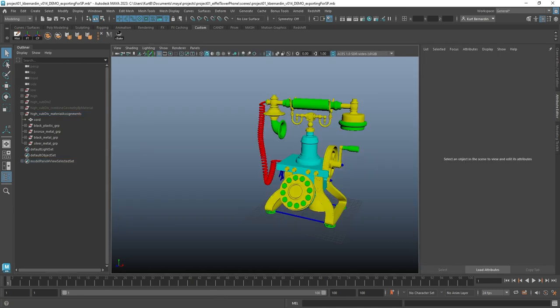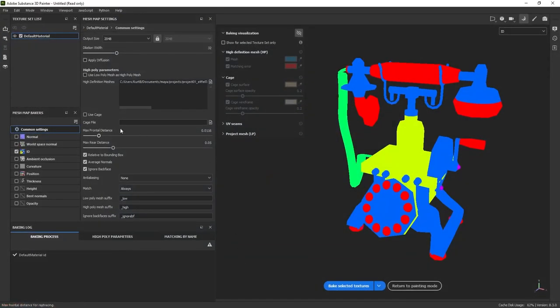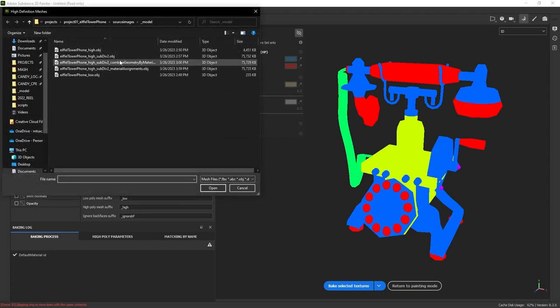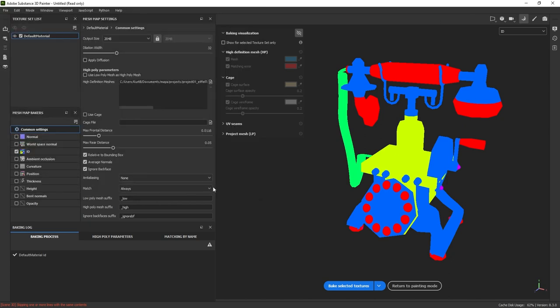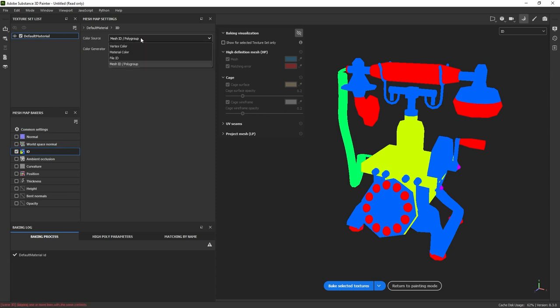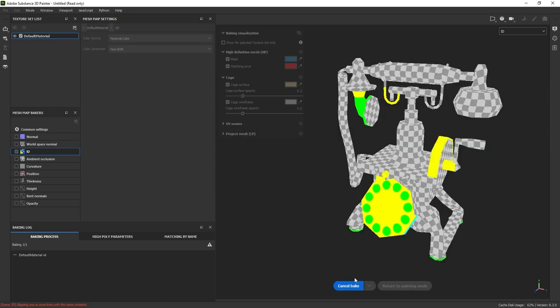All right, I'm going to go back to substance painter and rebake this. Now I need to subtract this old high poly geo, load in this new one called material assignments, and back on the ID tab, I need to change this from mesh ID slash poly group and change it to material color. Hit bake select.